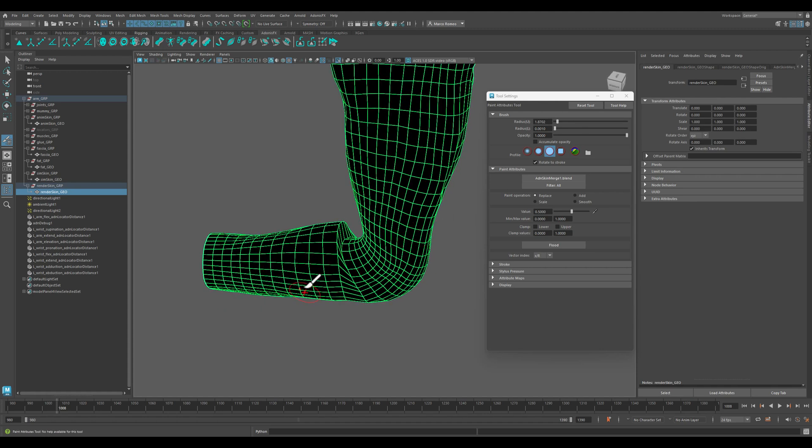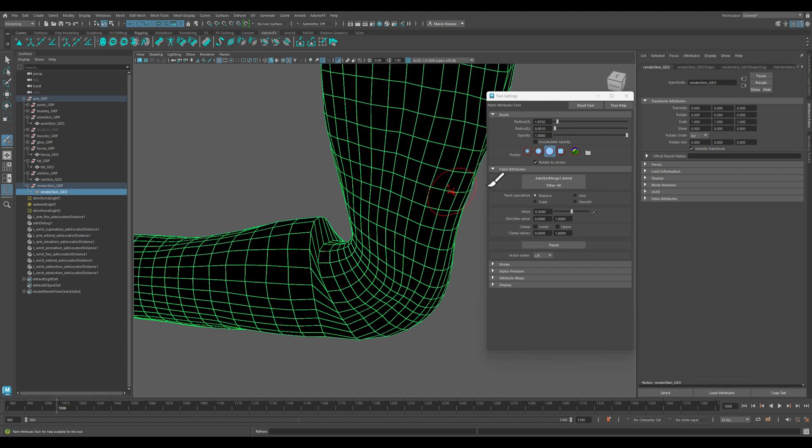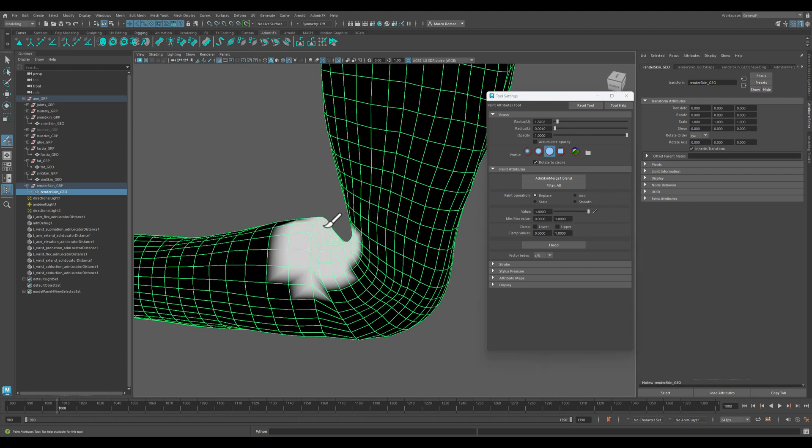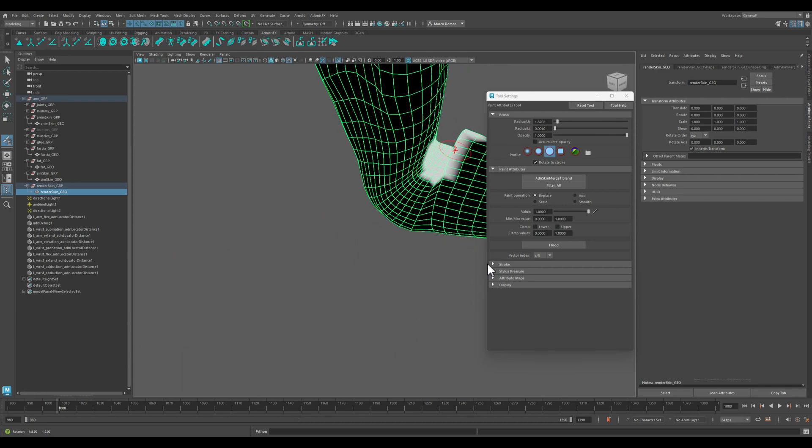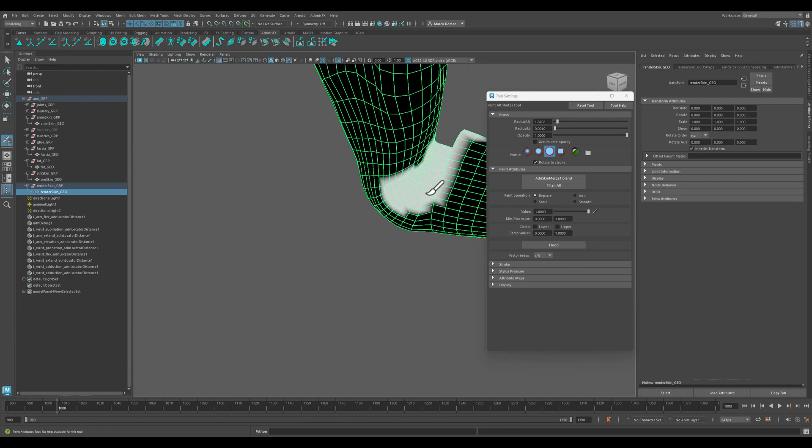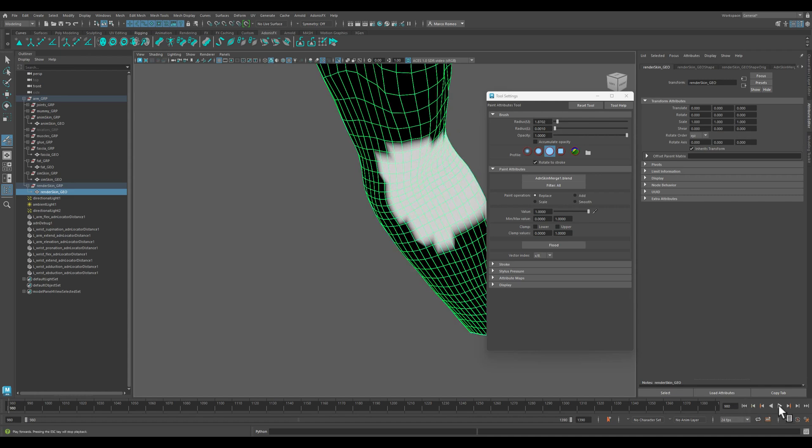I'm going to paint this here. Now I'm going to rewind.